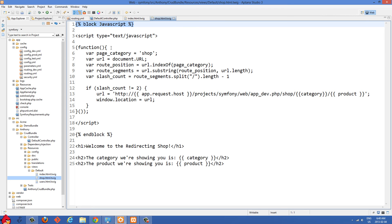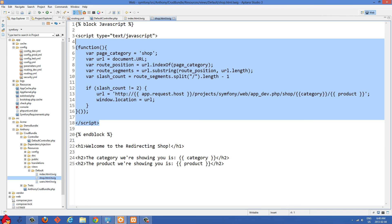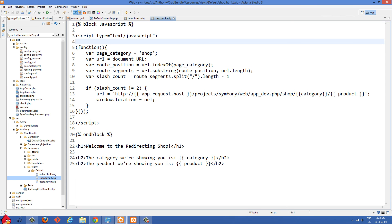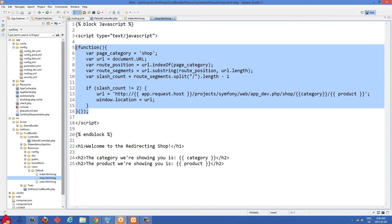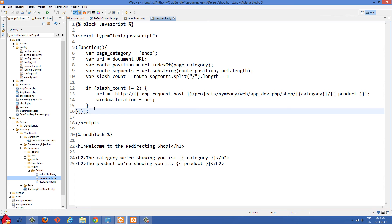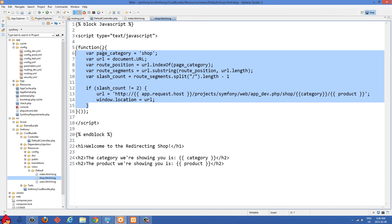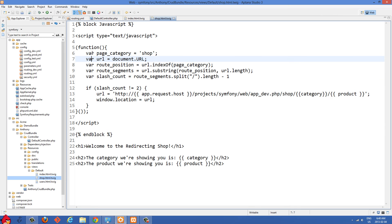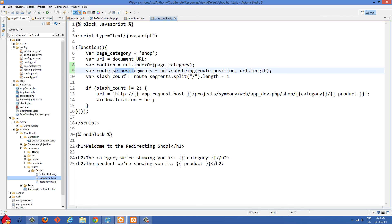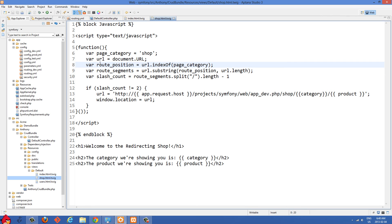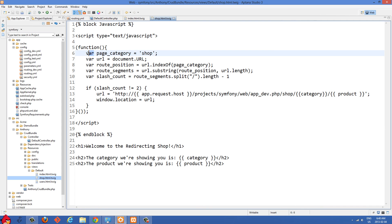Inside that I have my script tags, and inside those we have an immediately invoked function expression. The reason why I wrap all of this code inside a function expression is so that the variables we're creating here won't be global variables. If we didn't have this function wrapper, even though we used the var keyword, that would still create properties on the window object and give us global variables.